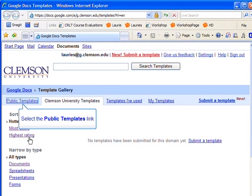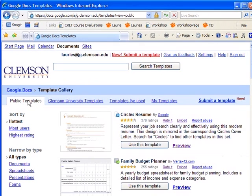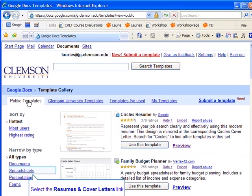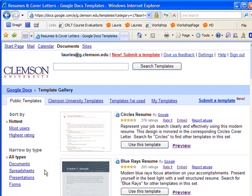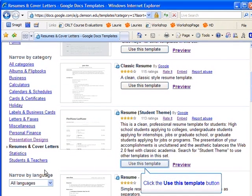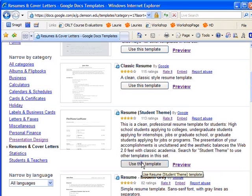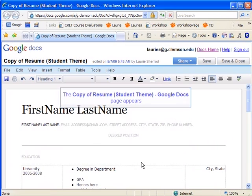We'll select Public Templates, and we'll select Resumes and Cover Letters. There are a number of excellent resumes you can select from. We'll select the student theme and click on Use This Template.